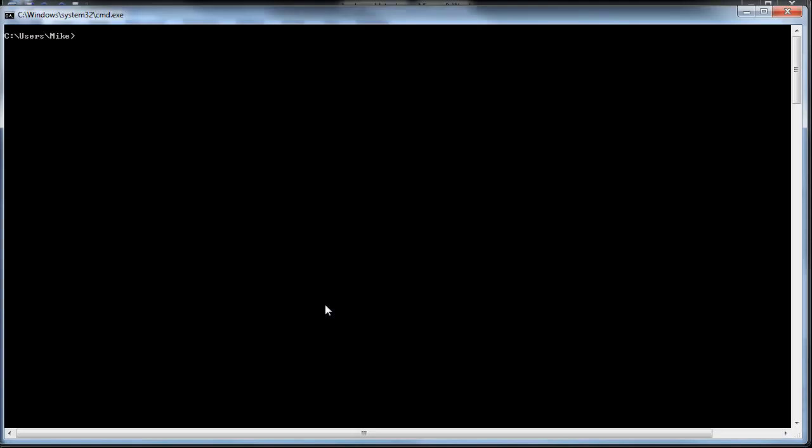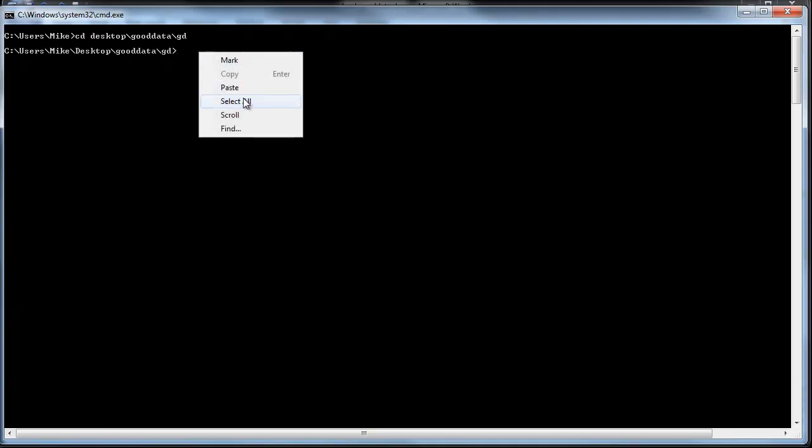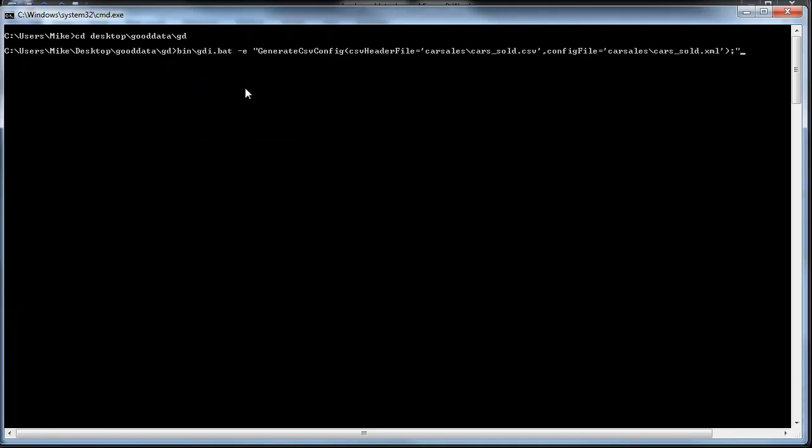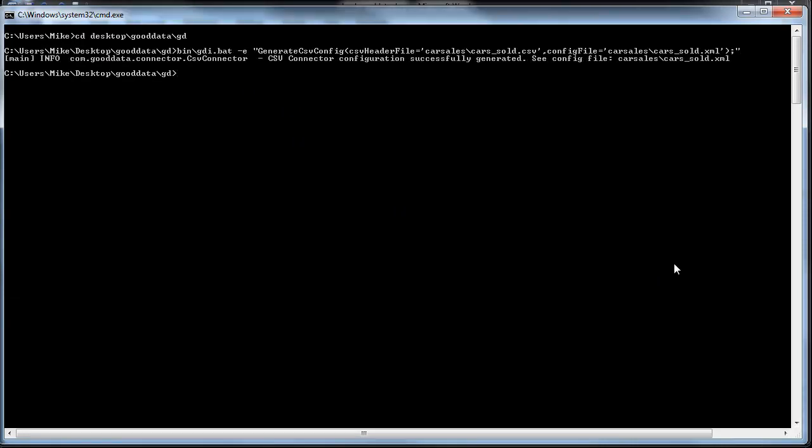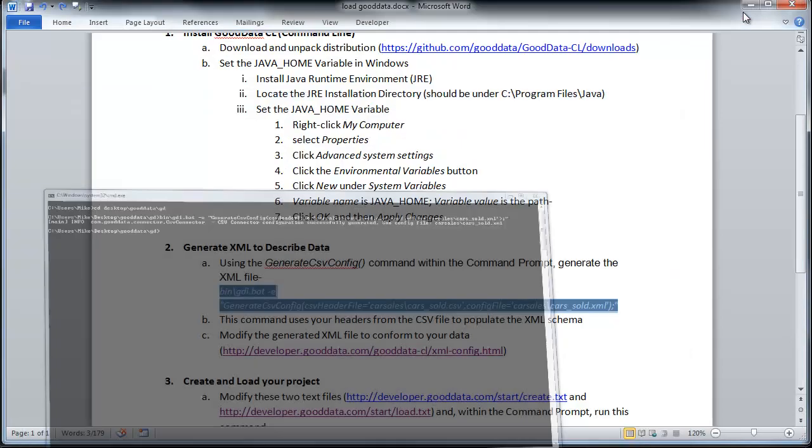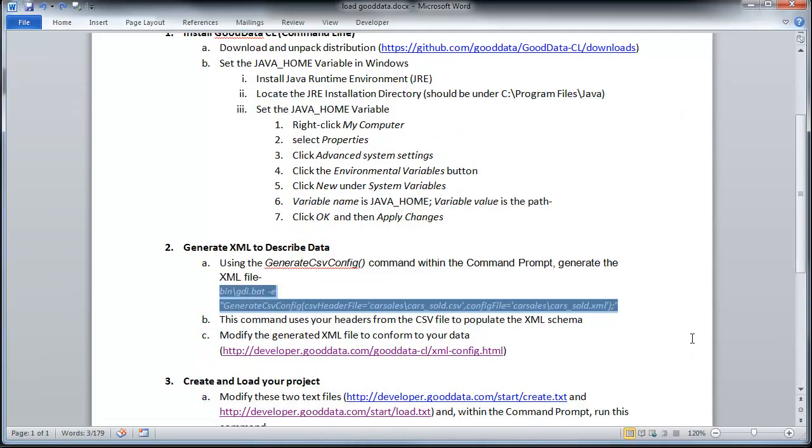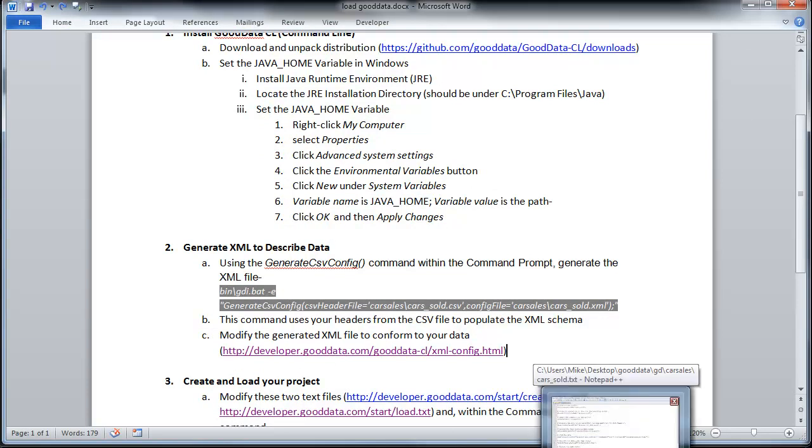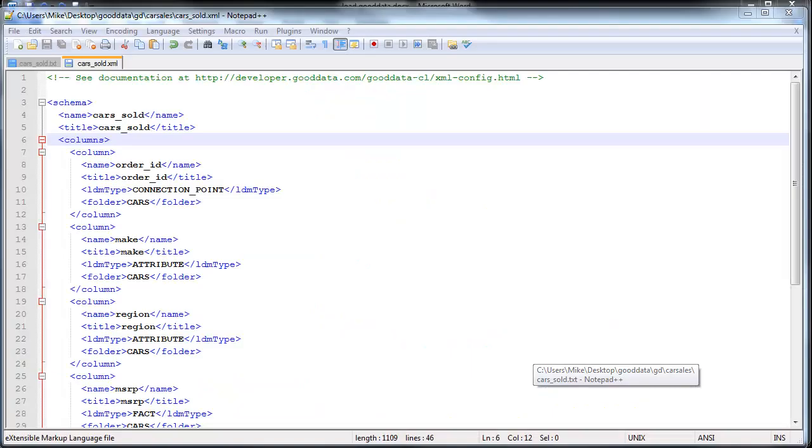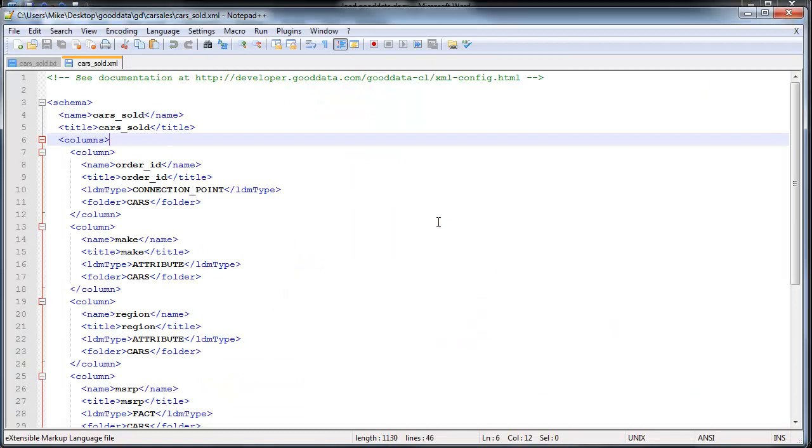So let me pull up my command prompt here. I'm going to go to the GoodData directory, go ahead and paste this in here. And I generated my XML file. I've actually already created the XML file. So let me just go ahead and show you real quickly what it looks like.